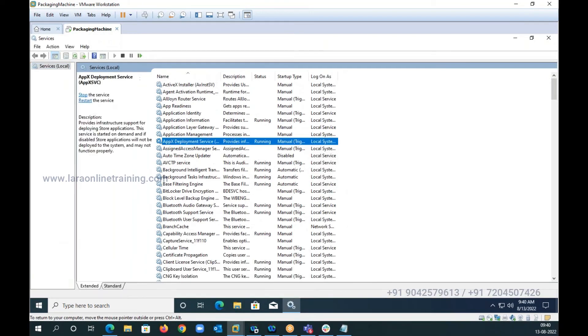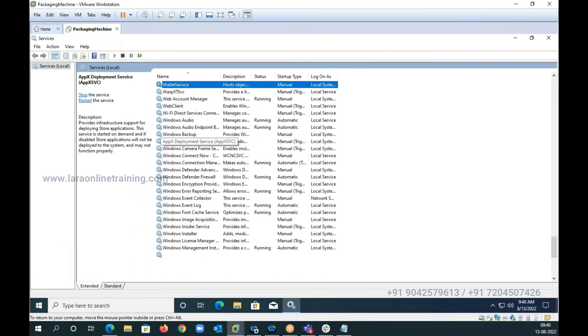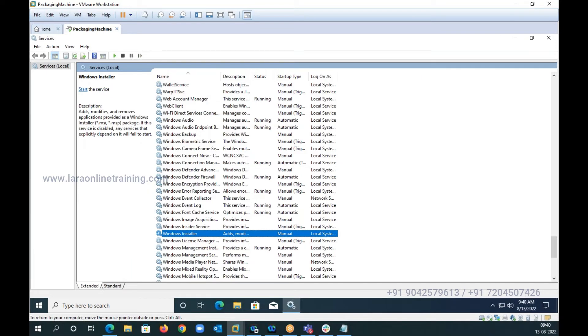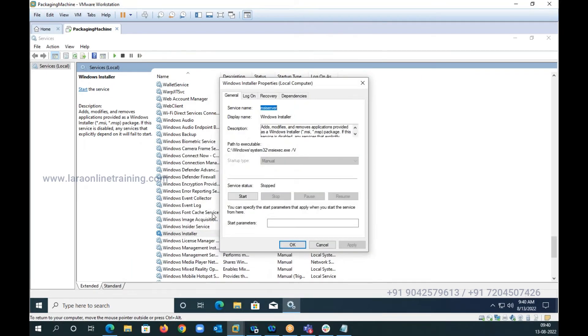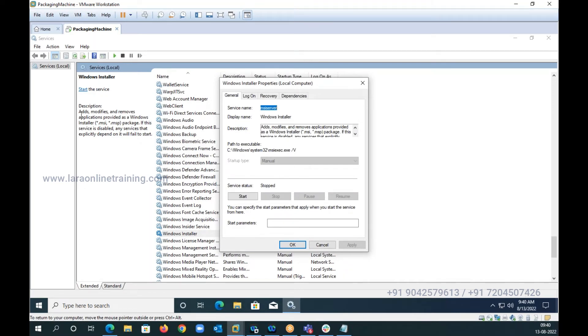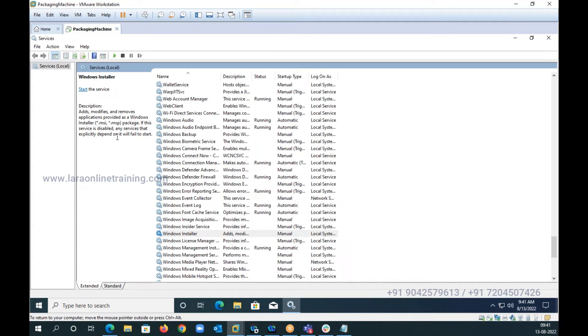I have something called Windows Installer service here. Now this service is responsible for you to install your application and uninstall them. What is it? It adds, modifies, and removes applications provided as a Windows Installer package. If this service is disabled, any service that explicitly depends on it will fail to start.